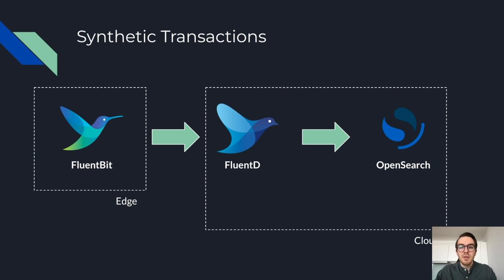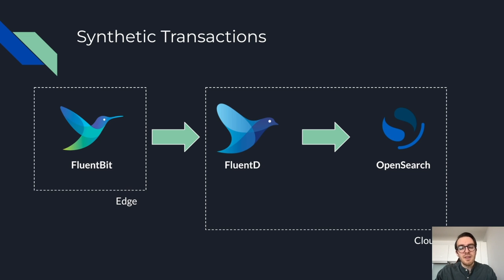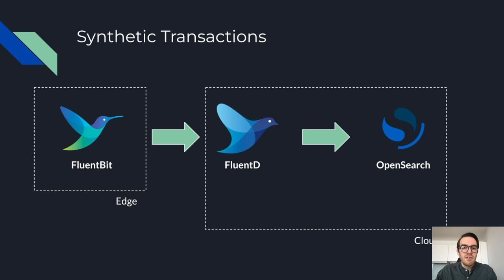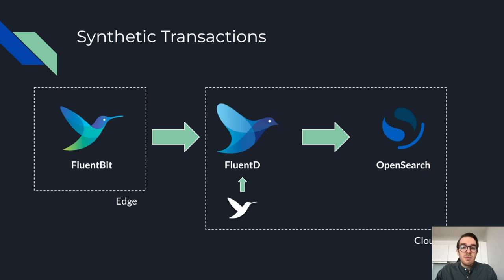But we needed to test and harden it. One small tip I have here is to set up synthetic transactions or heartbeats. Initially, your pipeline won't have much traffic. So you need some way of passing events through it. And this can be done by setting up a small FluentBit agent, for example, that has dummy messages being sent to the aggregator.